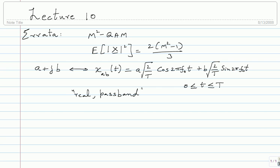For those who have already understood this, this may be the fourth or fifth time I am repeating myself, but it is quite crucial. So: real passband signal. How many of these signals do we have? M squared — one corresponding to each point in the M squared QAM constellation. If you do Gram-Schmidt on them, how many basis signals do you get? Two: root(2/T)·cos(2π f₀ t) and root(2/T)·sin(2π f₀ t), both between 0 and T.